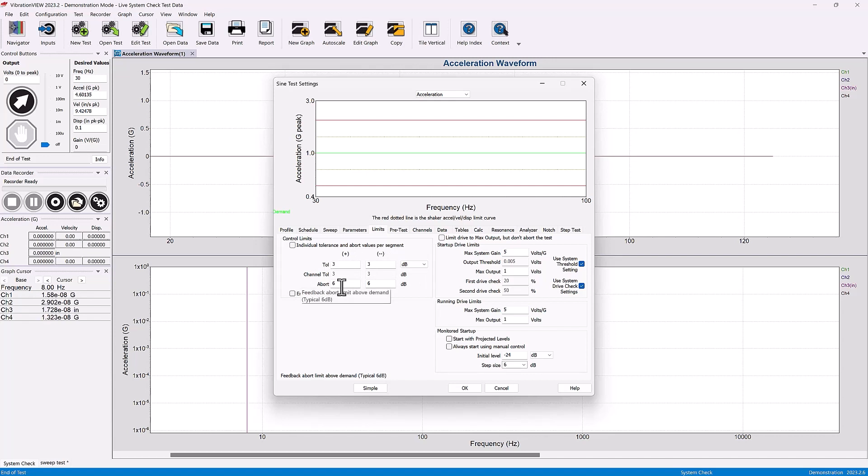The abort limits are the max deviation that is allowed from the specified pulse at which the controller is just going to abort the test to protect the shaker or protect the product.